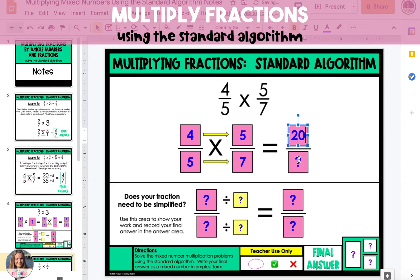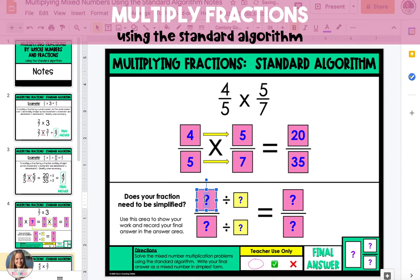We'll multiply the two numerators: 4 times 5, which is 20. Then we'll multiply the two denominators: 5 times 7 is 35. But this fraction is not simplified, so we can reduce it.